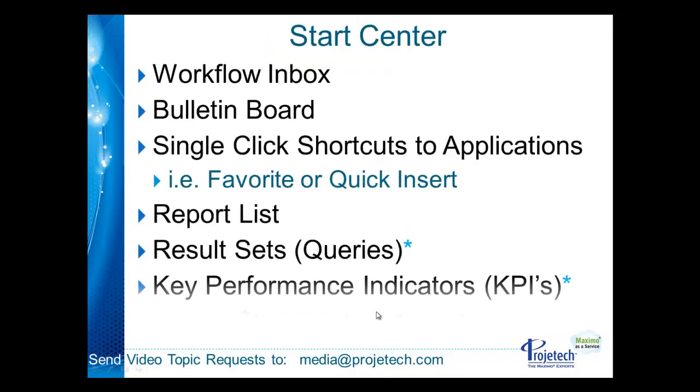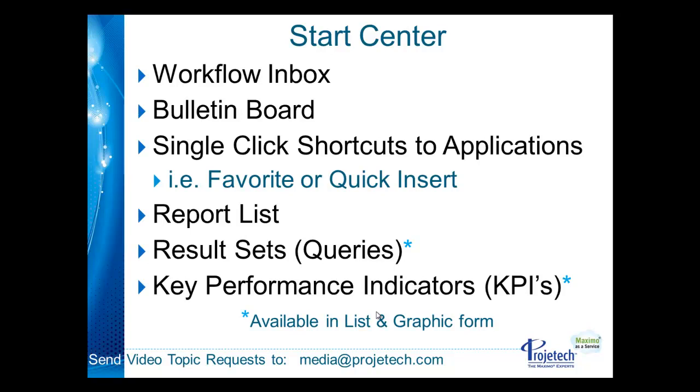The Start Center itself is made up of portlets, essentially areas on the Start Center screen or frame areas that contain portions of code that bring certain portions of the application or shortcuts onto the Start Center that are convenient.